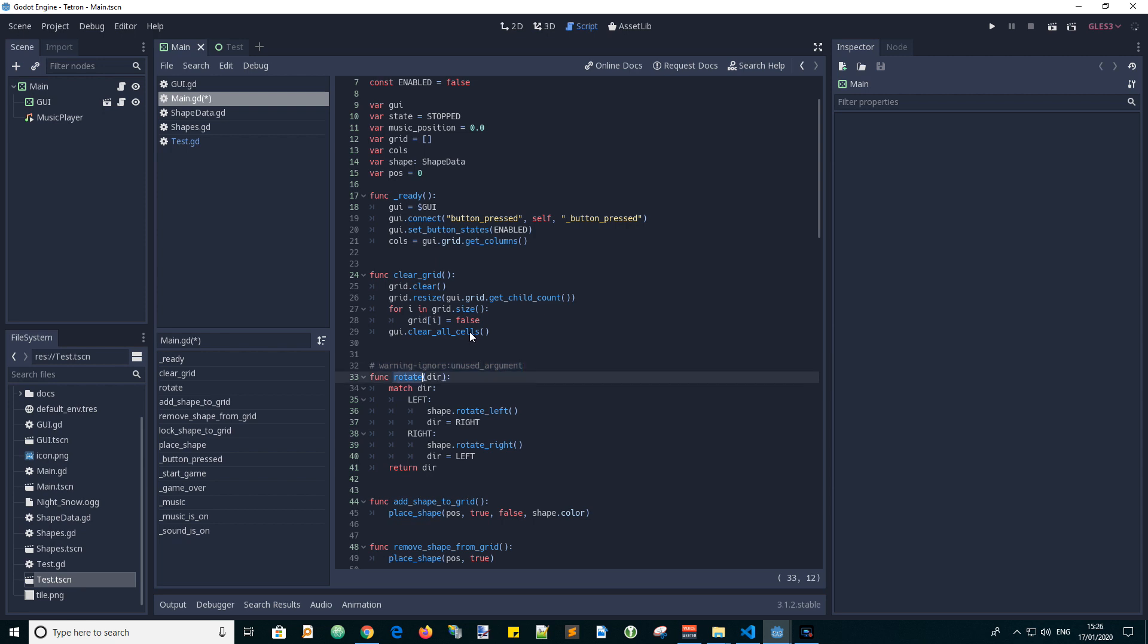So the rotate function accepts an input value for the direction of rotation. So with the match statements we match them up. If it's null it will be ignored and just returned.